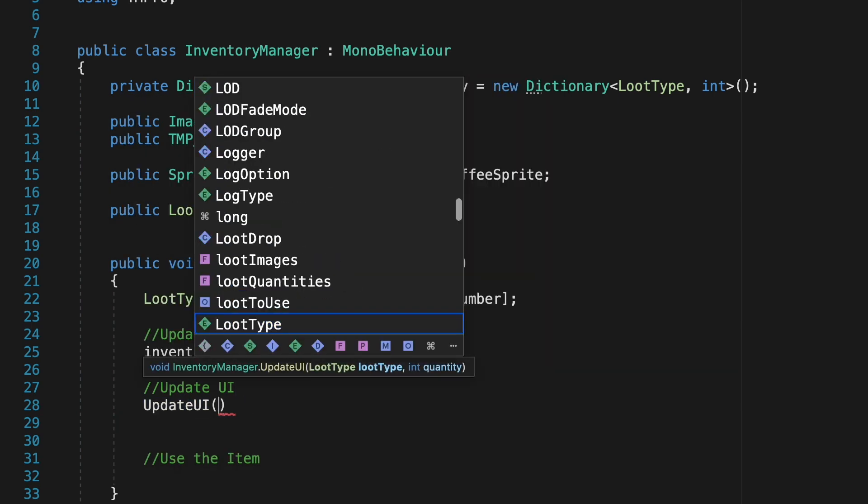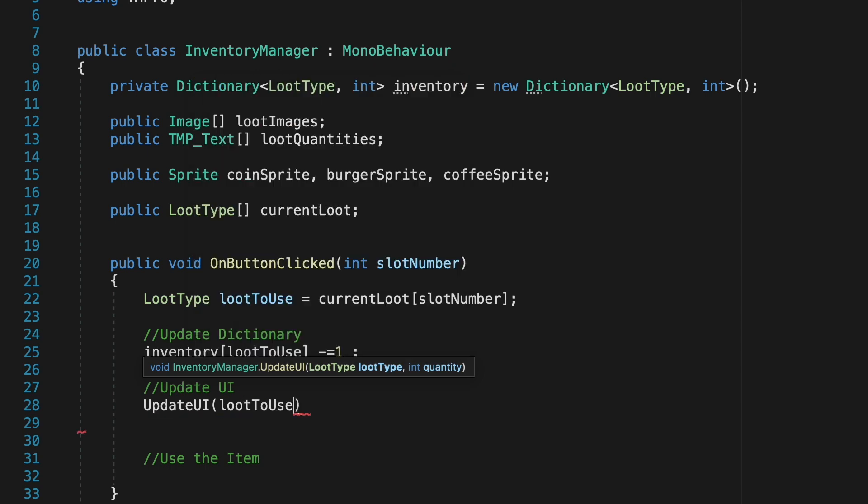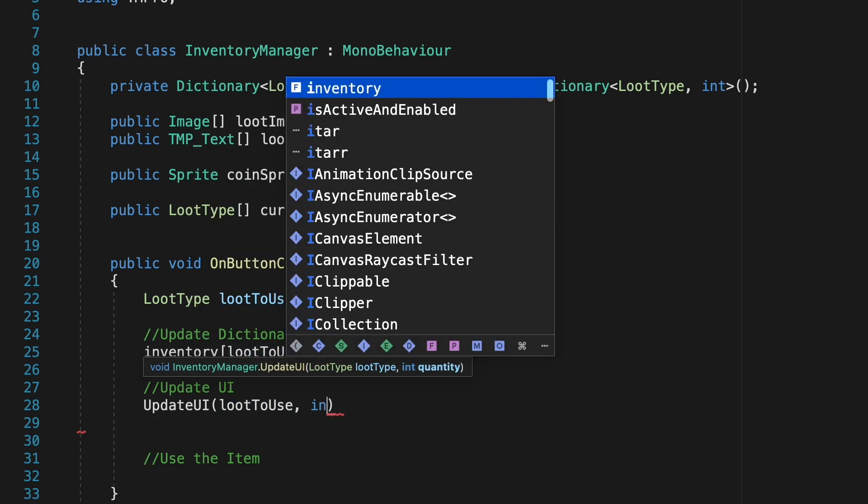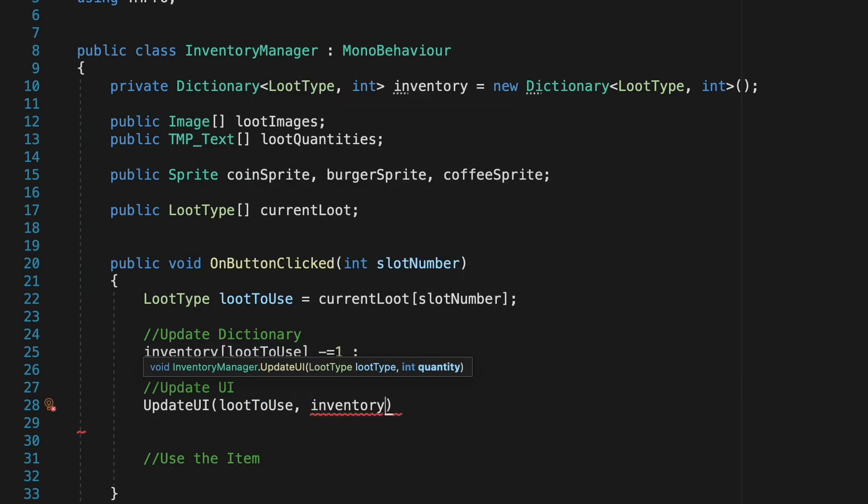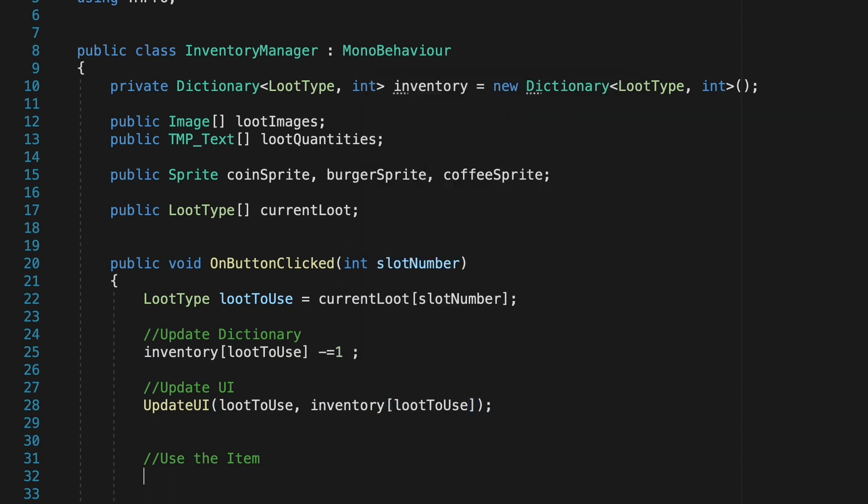To update our UI similarly we're going to call the update UI method that we made. We'll pass in the type of loot that we're using and then make sure that it knows the quantity which in this case is our inventory and again it's just going to look at the same type of loot.